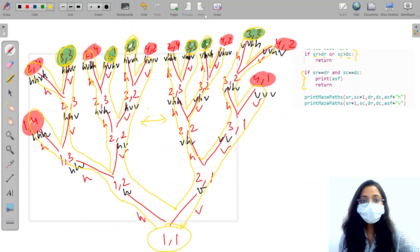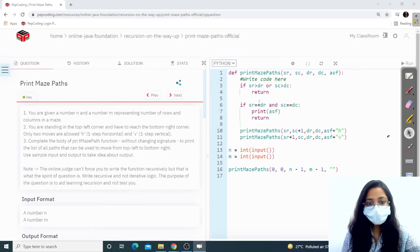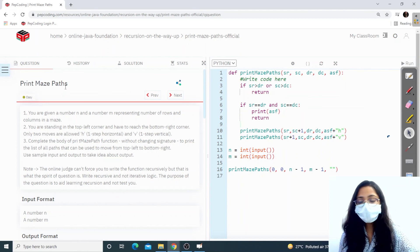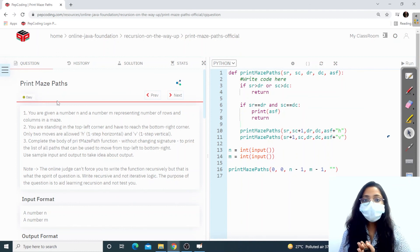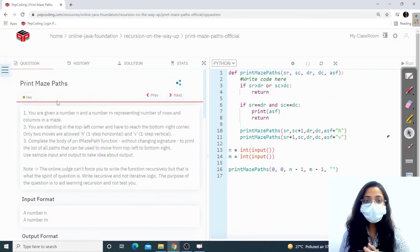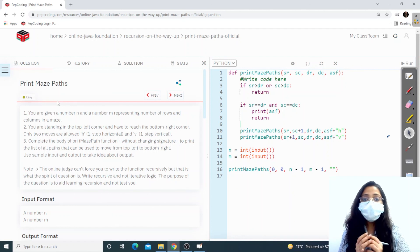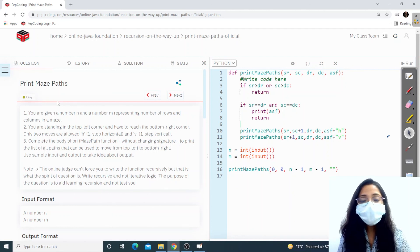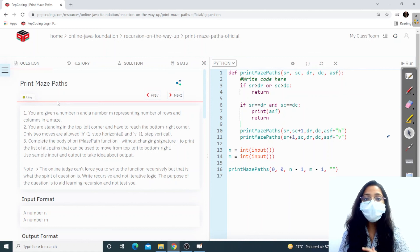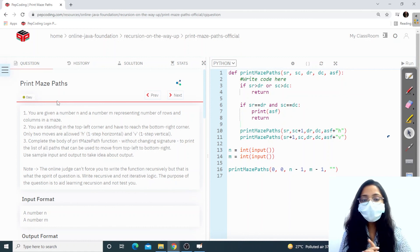This is how the code is running. I hope you understood what we were doing in printMazePath. Please go and check out the prerequisites if you haven't — getMazePaths and printSubsequence — and then only head over to this question. If you understood the question, thank you for watching. I hope this video was helpful. Please like, share and subscribe to the channel. I will see you in the next video.